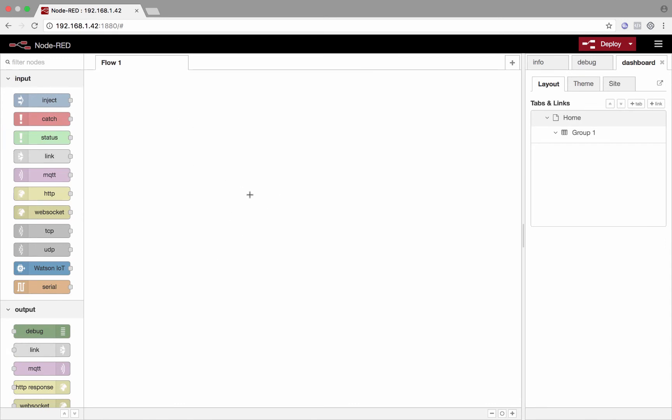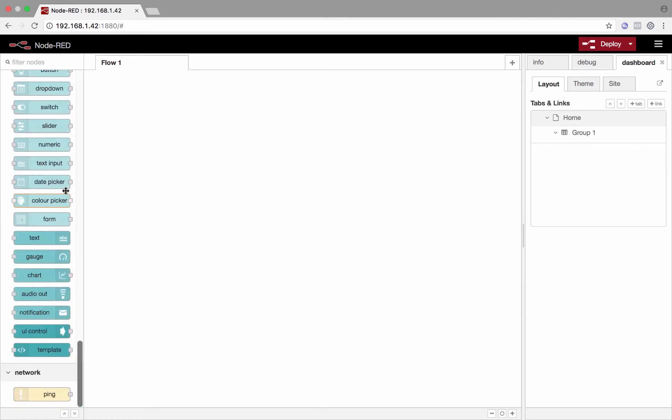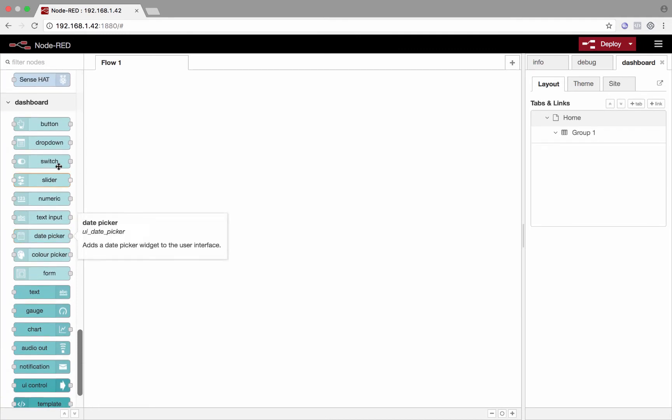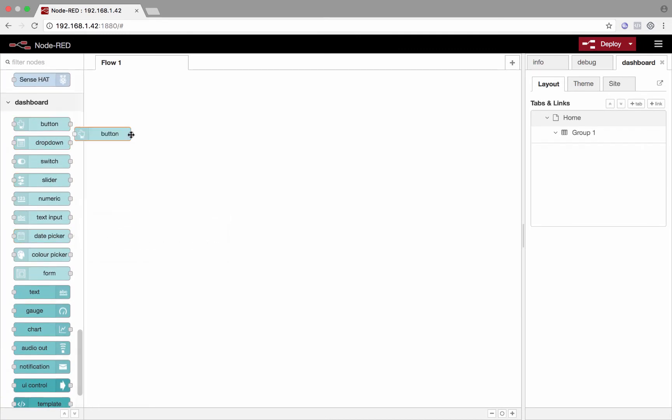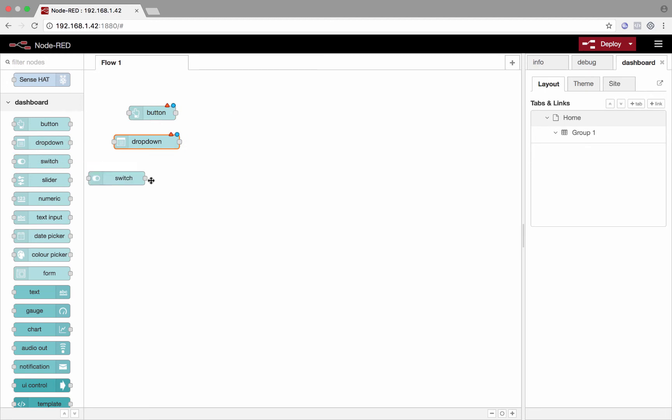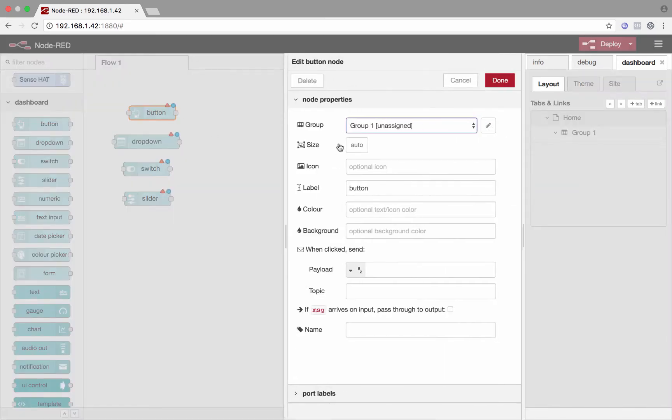So here's a web browser back on my laptop. I've browsed to that IP address of the Pi with port 1880. And now I'm in the Node-RED flow editor. In here, I could set up a dashboard. So I'll show you how to set up a dashboard real quick. We could drag in a button, drop down menu, switch, slider, whatever we want. These are all nodes. That's why it's called Node-RED.